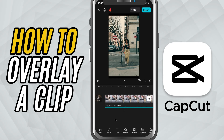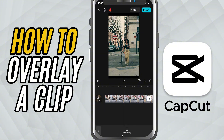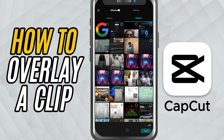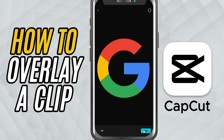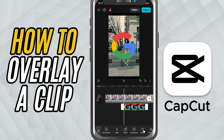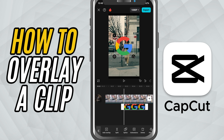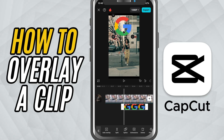Now, to add an overlay, tap on the overlay option at the bottom menu. Then hit Add Overlay. Browse your gallery and select the image or video you want to use as your picture-in-picture. Once added, it'll appear as a new layer on the timeline above your main clip.